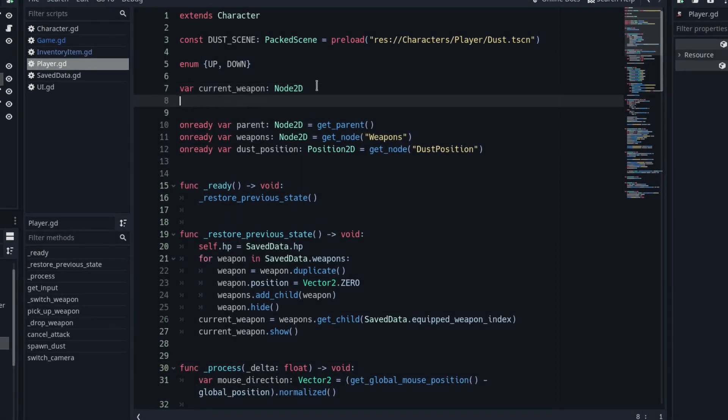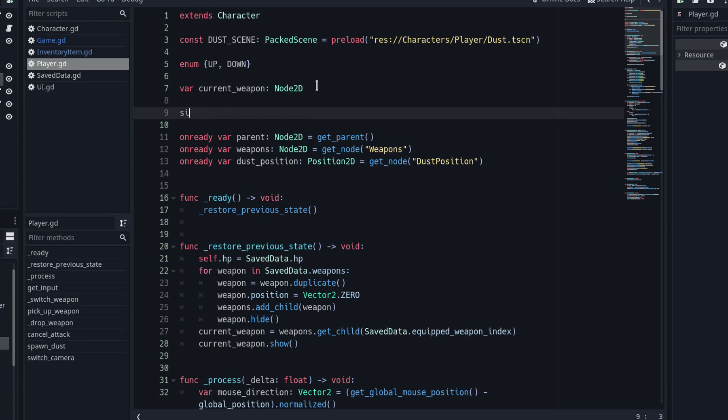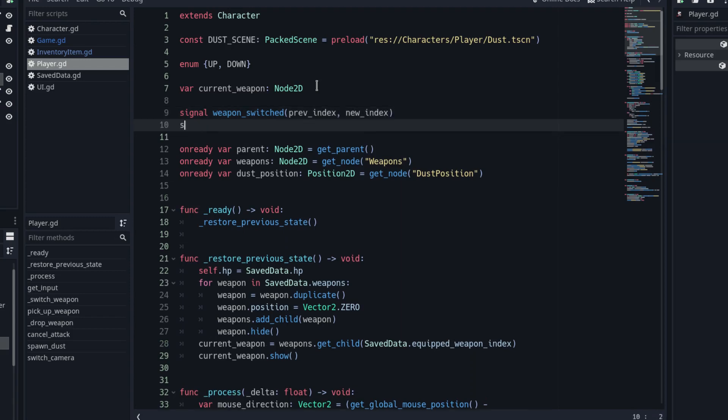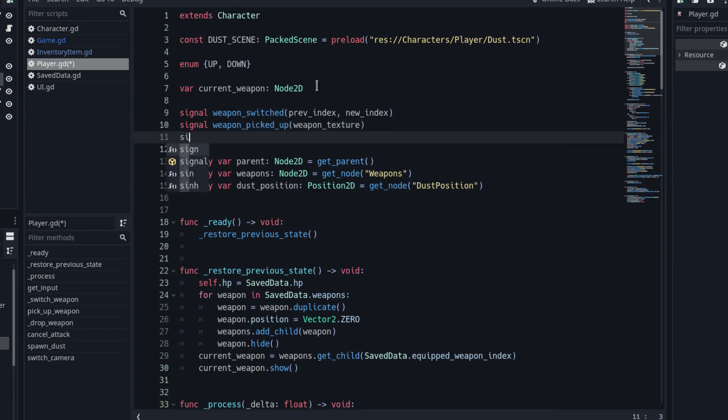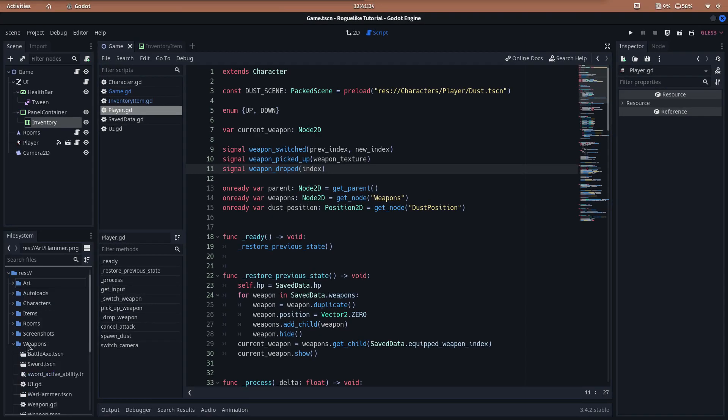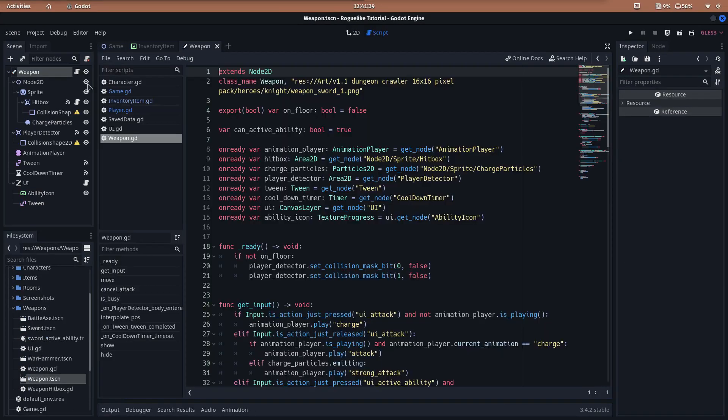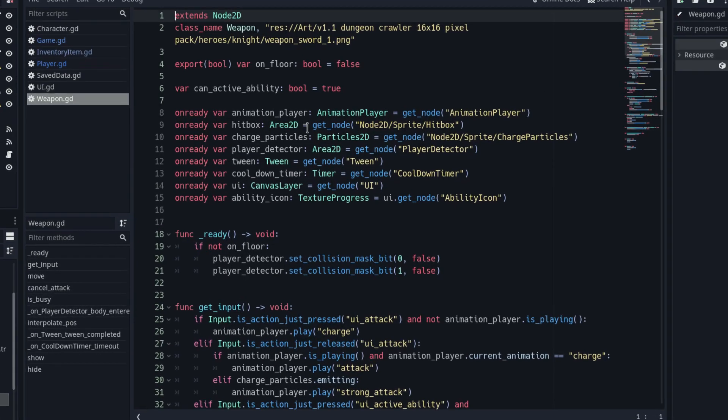So, open the player script and declare three signals. The first one, the weapon switched signal, has two arguments: the previously selected weapon index and the new one. The second one, the weapon picked up signal, has one argument, the texture of the new weapon. And the last one, the weapon dropped signal, has one argument, the index of the weapon we want to drop.